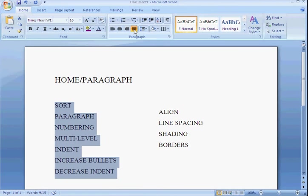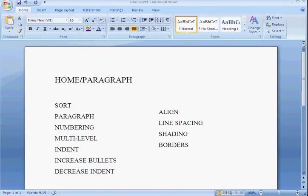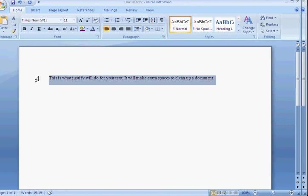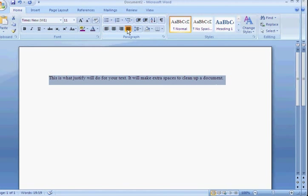Justify might look a little bit different. Let me show you what justify would look like. This is what justify will do for your text. It's going to add some spaces to kind of clean it up. Watch. See that? Makes it look nicer. It takes up more of the whole page and looks cleaner.